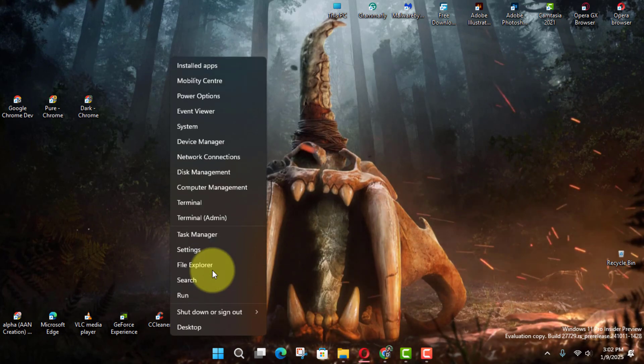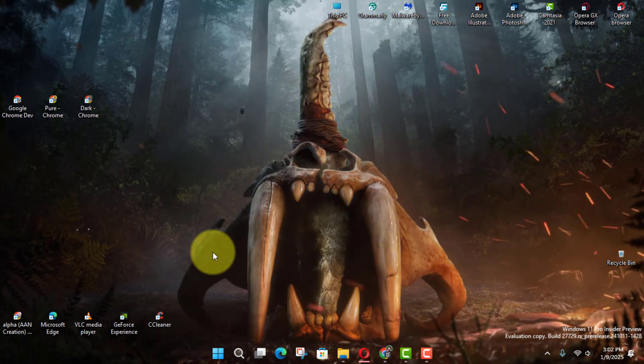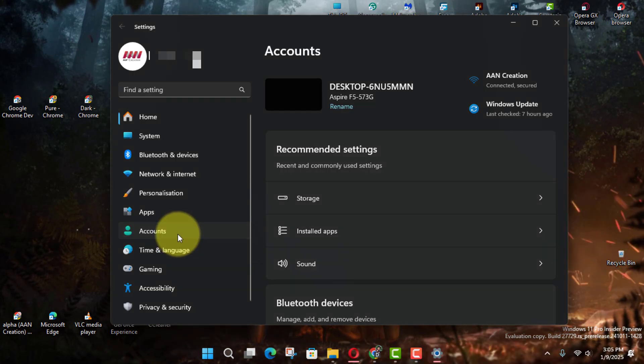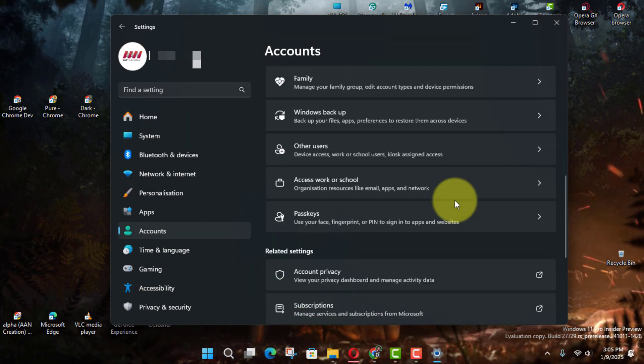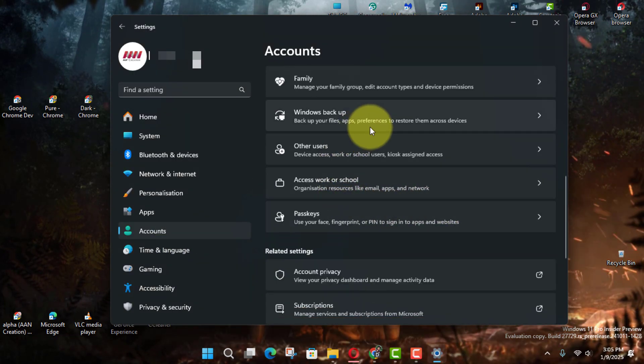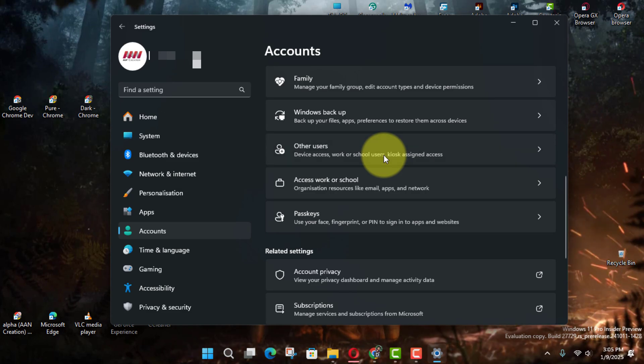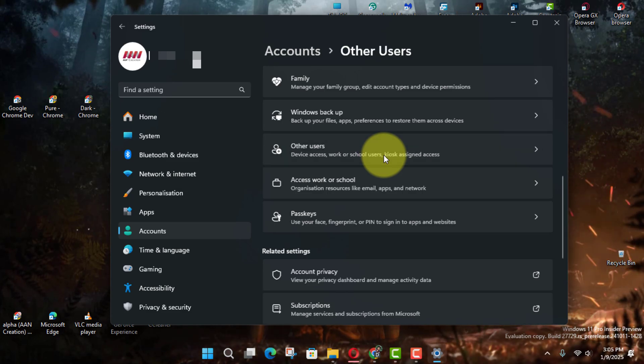First, open Settings and click on Accounts. Next, click the Other Users page on the right side and locate the Set Up a Kiosk section.